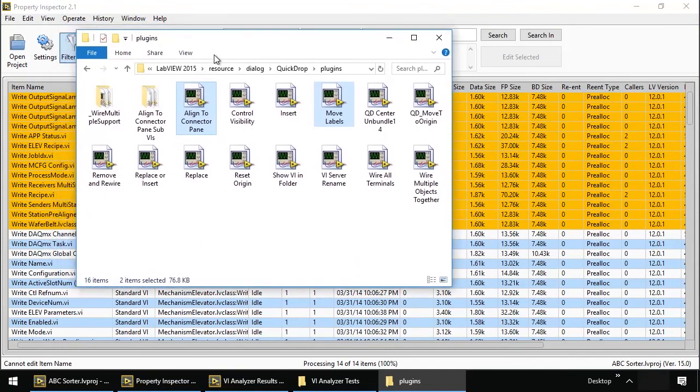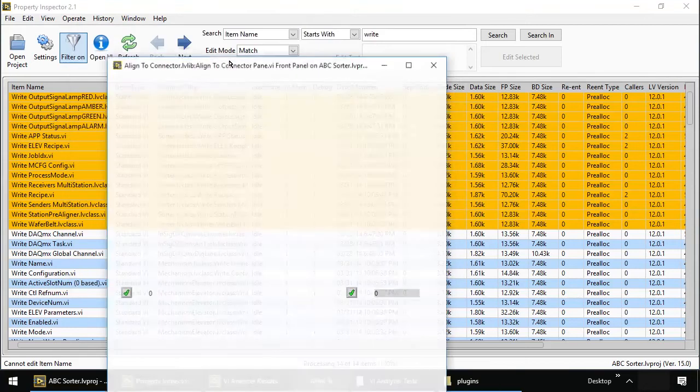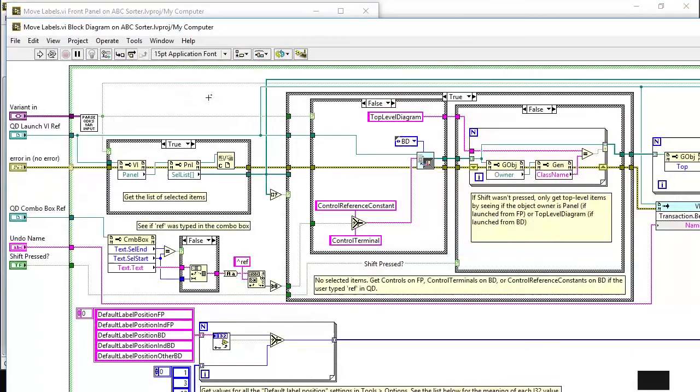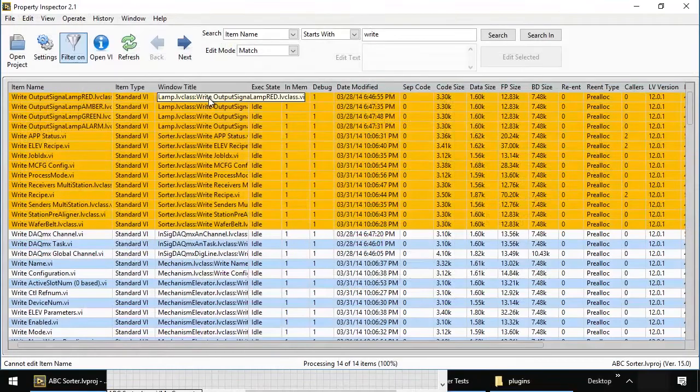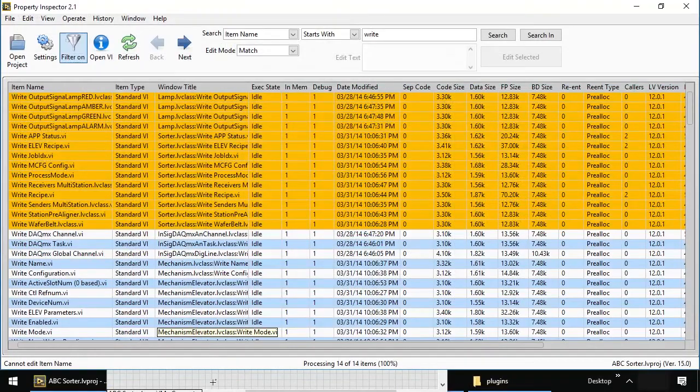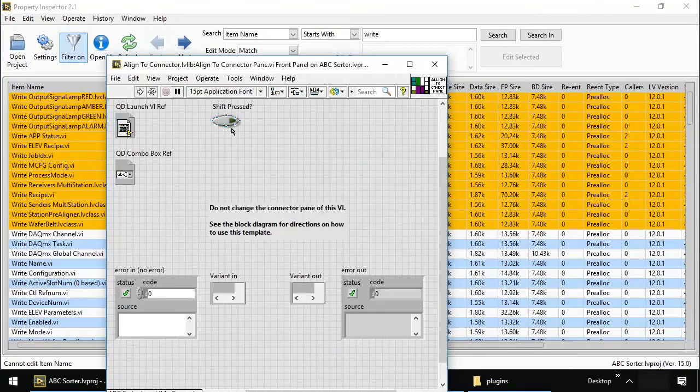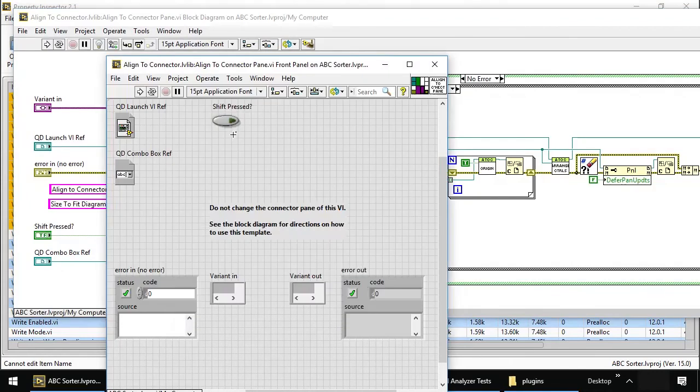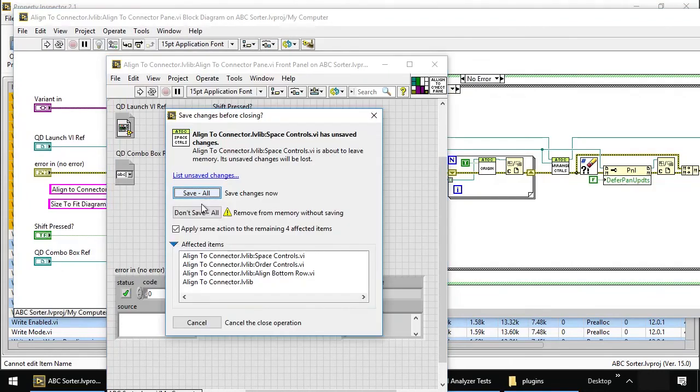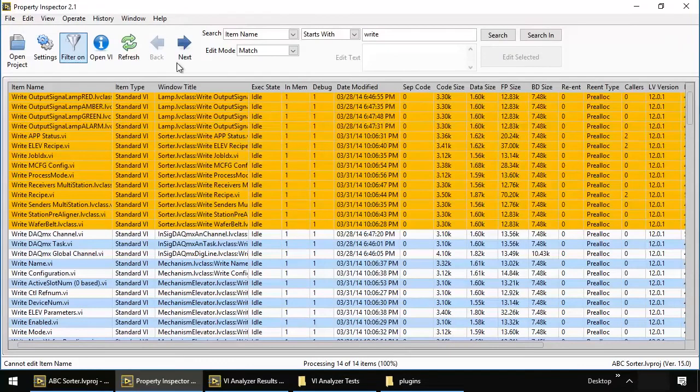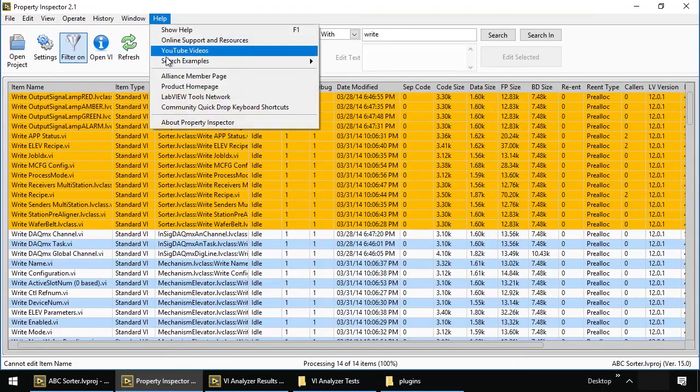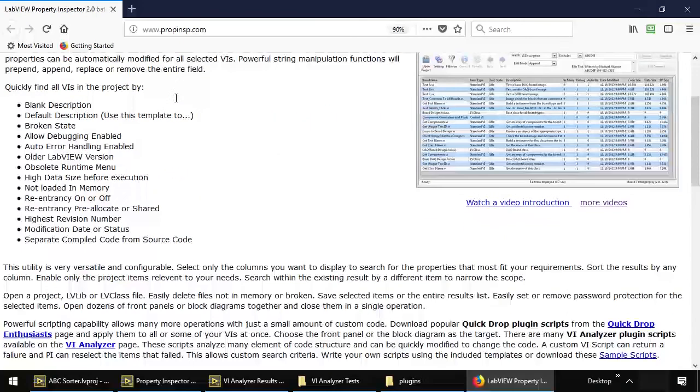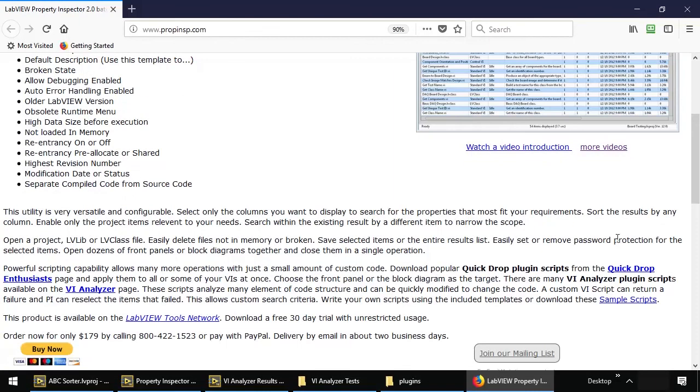And here are the quick drop plugins that I demonstrated. This is move labels. Available from the quick drop community. And align the connector pane. Wonderful VI. Freely available. To get these, you can just go to my product home page. Where I provide links to the quick drop community. And the VI analyzer page. And here is a zip file containing all of the scripts I demonstrated today.